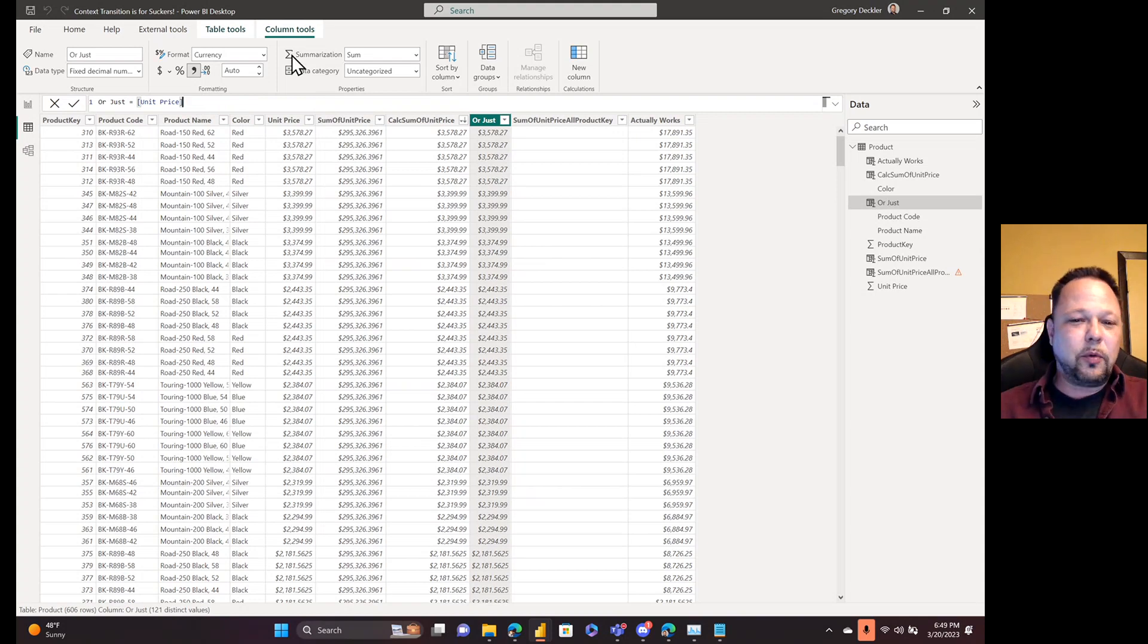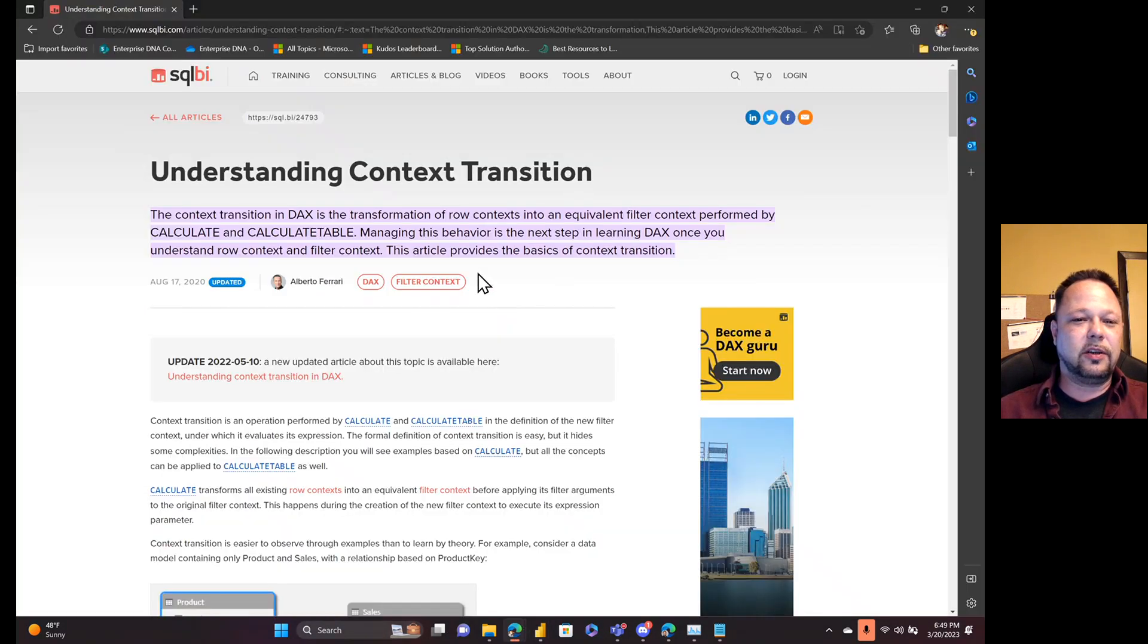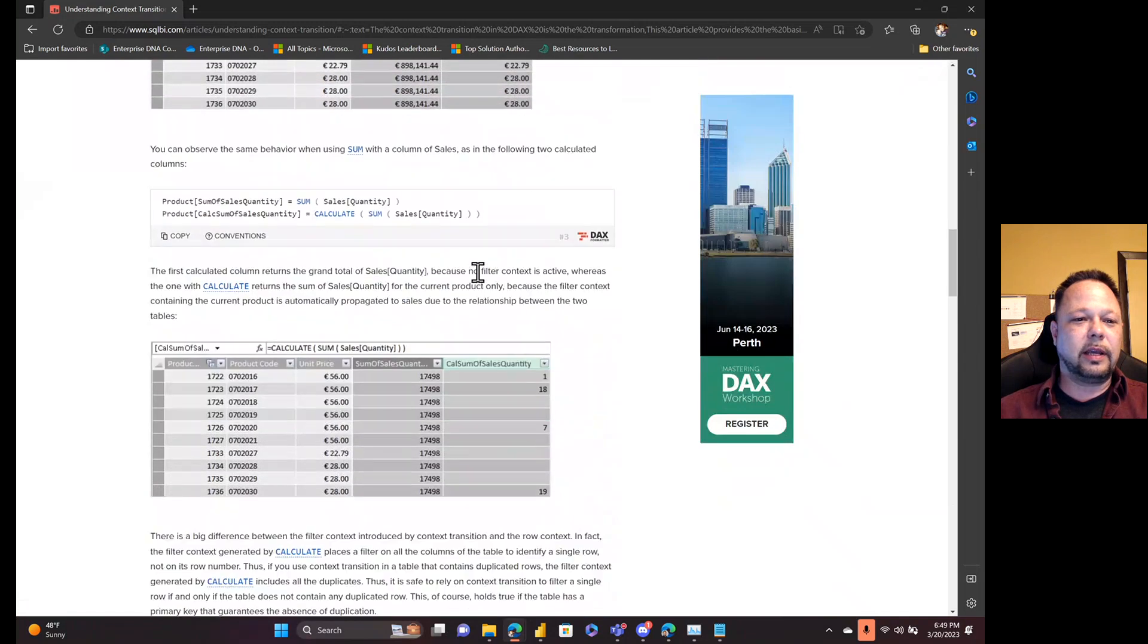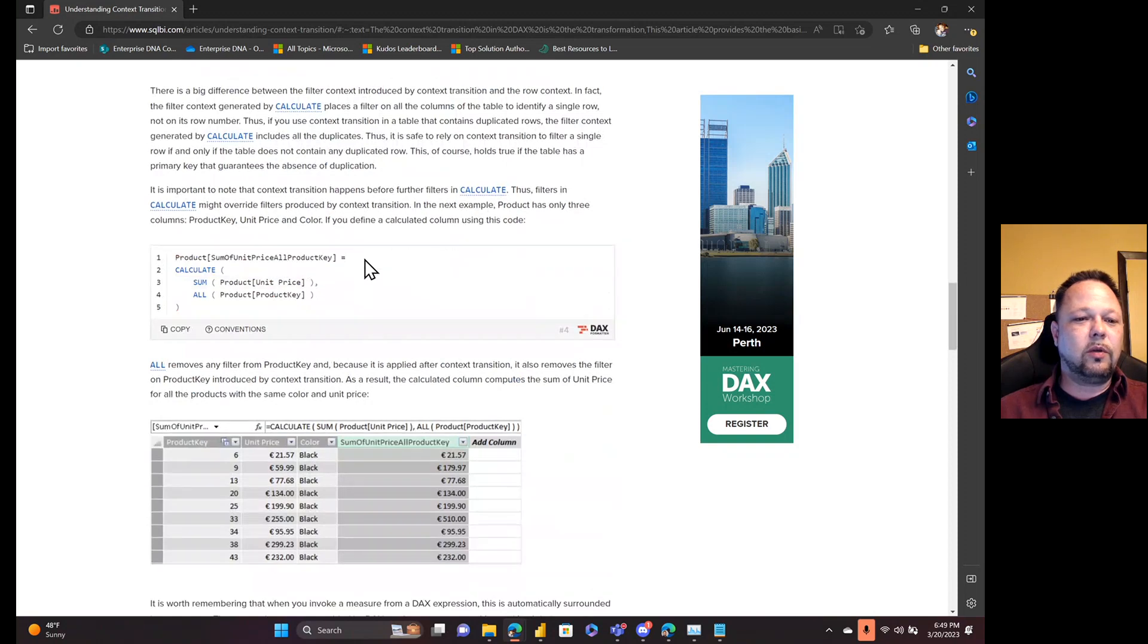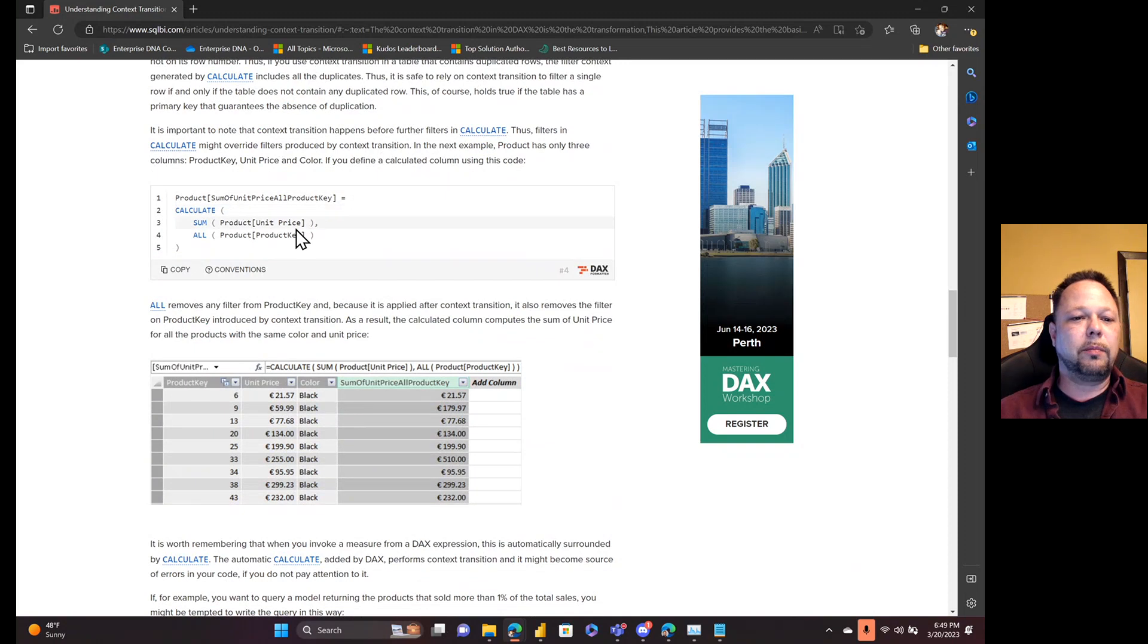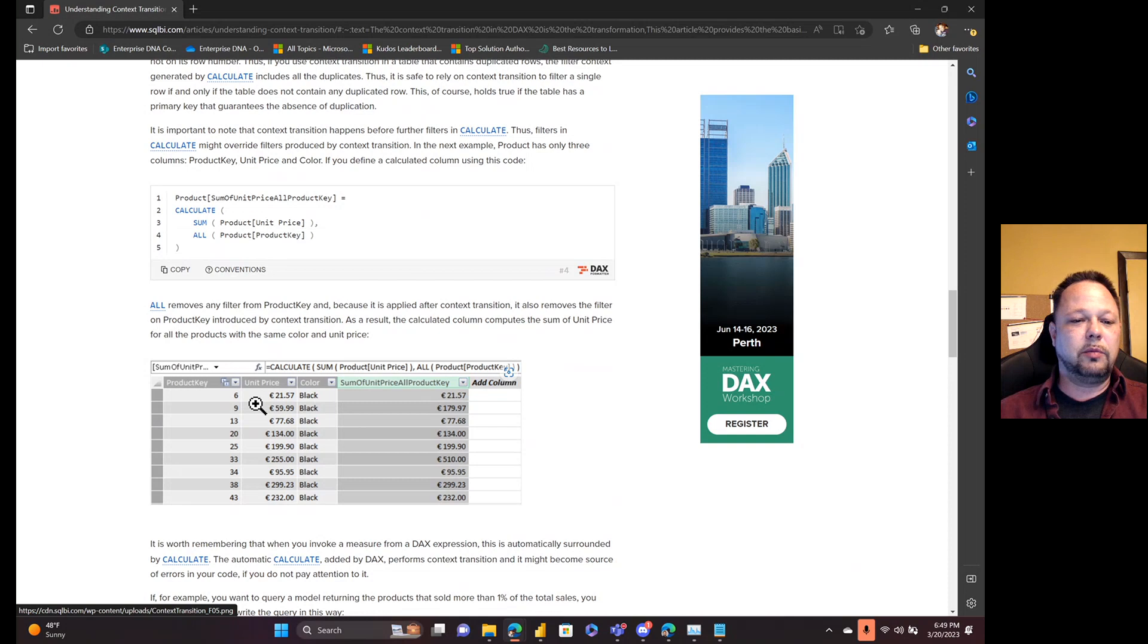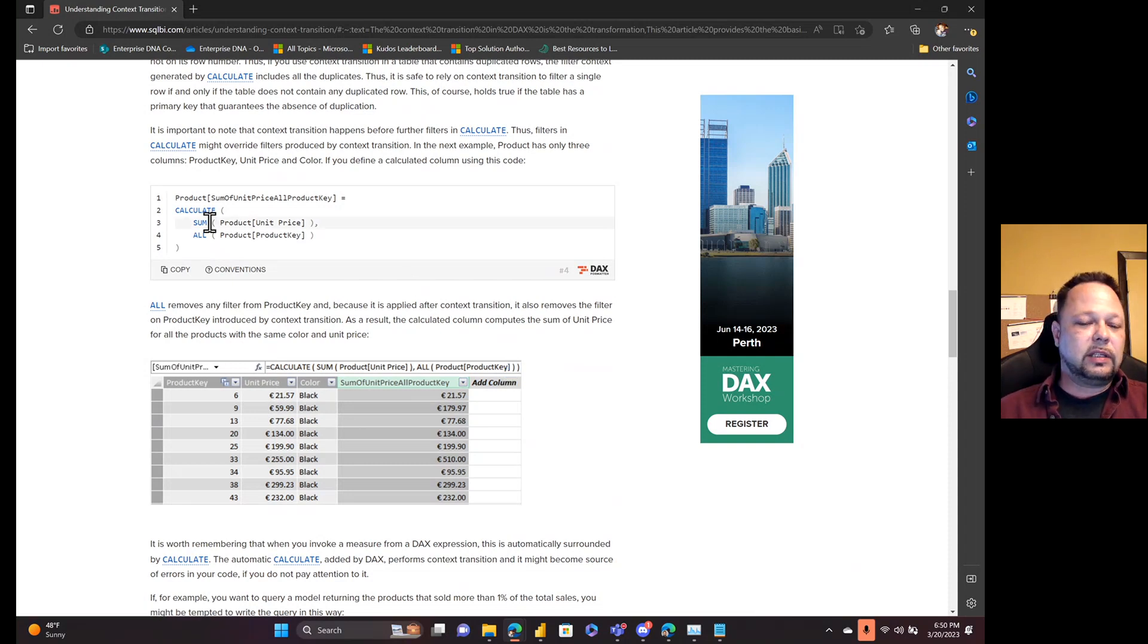I mean, it's probably just an example for SQL BI, I get it. They're just trying to explain it and that sort of thing. So we'll go on with this article here. So now they're saying, what if you want to get a column where you're calculating the unit price, that's the sum of the unit price for all products that have the same color and the same unit price? So same color, same unit price. You want to get a sum that returns that, and you want to basically ignore product key. You just want to consider that the unit price and the color are the same. Alright. So they give this calculation here.